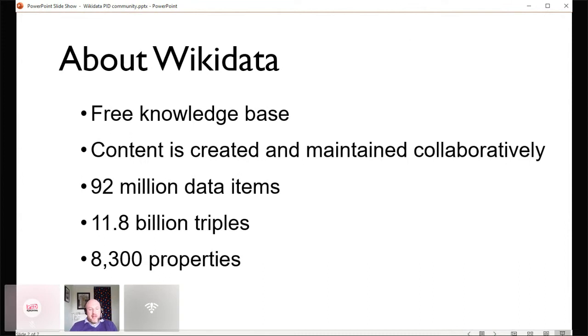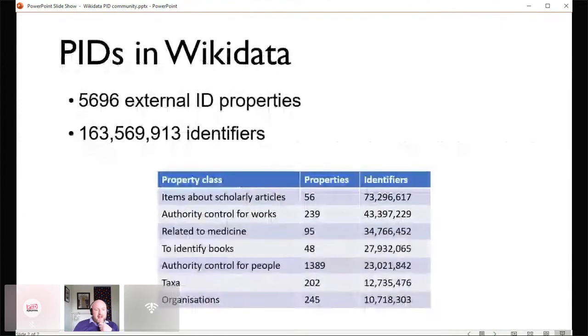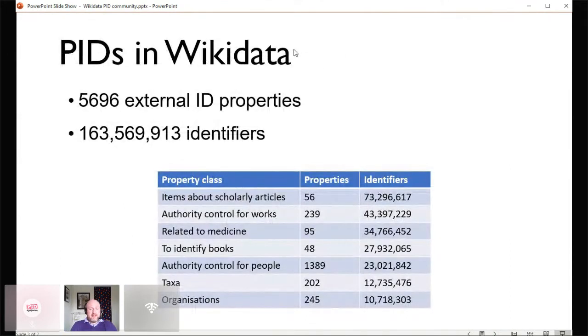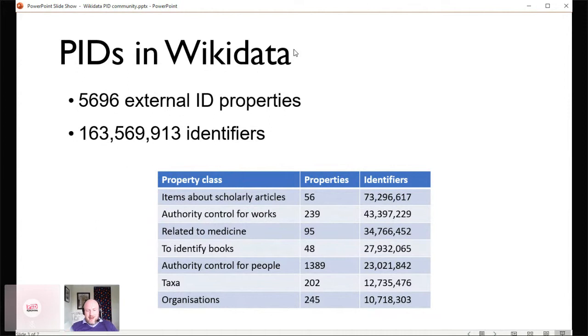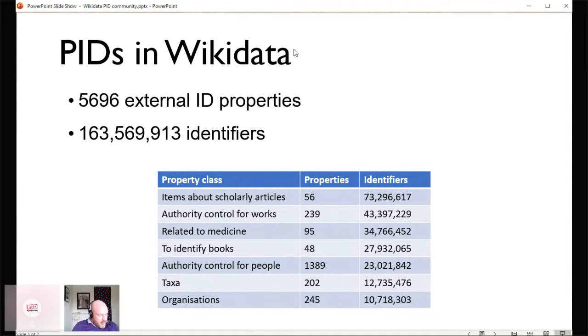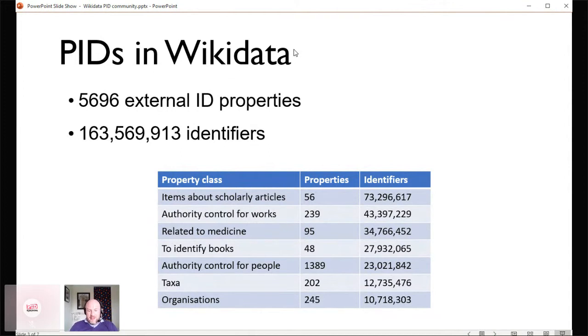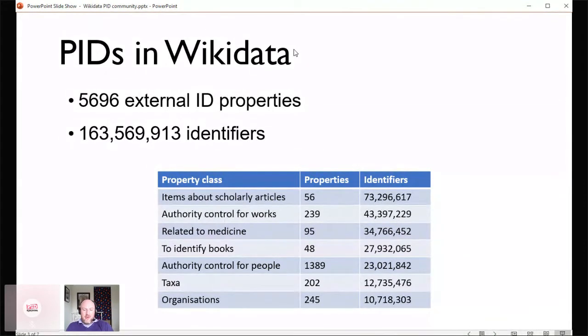I want to focus a bit on PIDs. We've got 8,300 properties and a sizable proportion of those are external identifiers. About 5,700 external identifier properties, and 163 million identifiers. So there's all this work going on to collect different identifiers. DOIs we've got about 27 million. 1.7 million items have an ORCID ID attached to them.